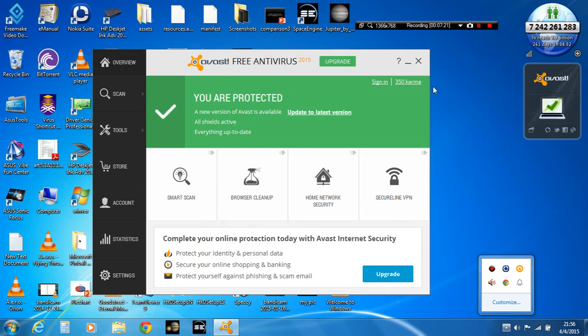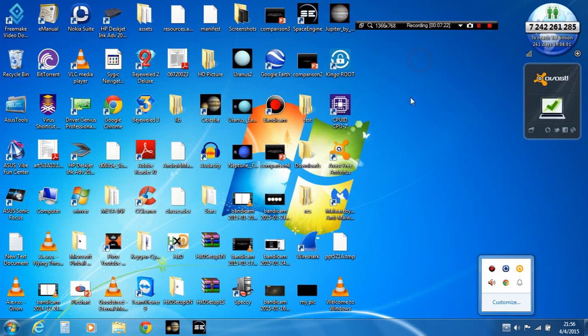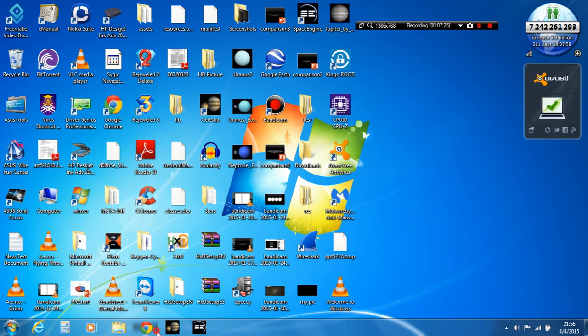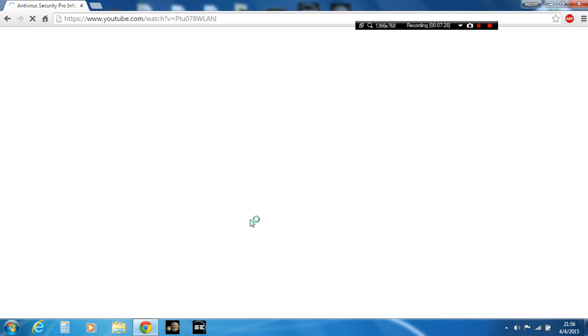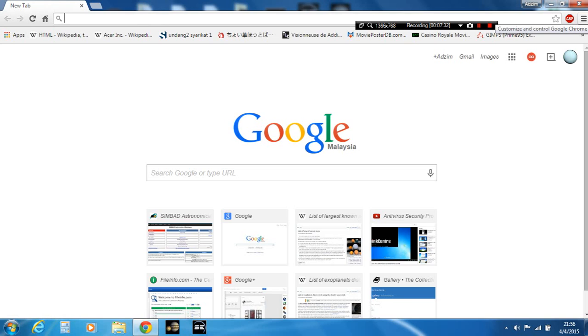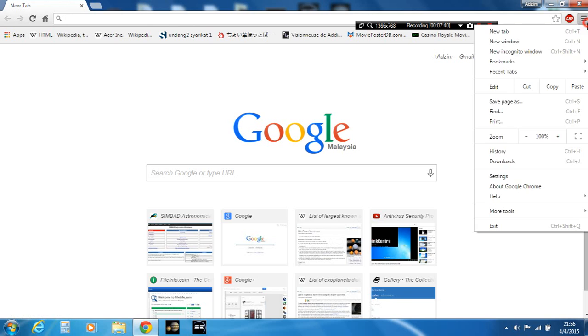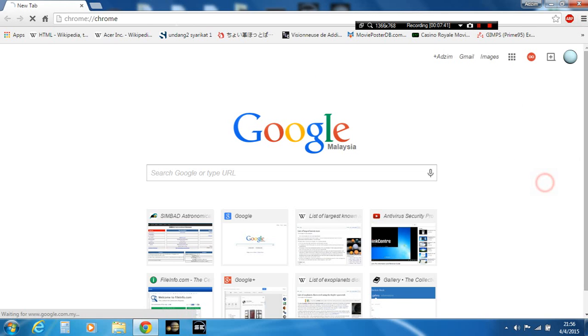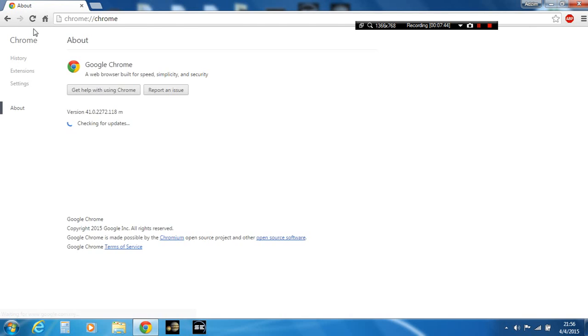Alright, the next one. For some unknown reasons, it restores my tab back, unlike the older versions of Google Chrome. Now let's try it. It says that it's version 41.0.272.118. M means mobile, by the way.